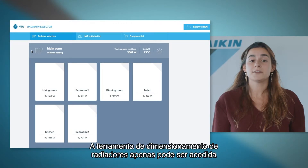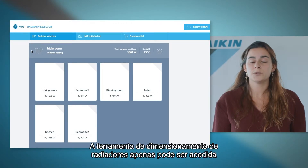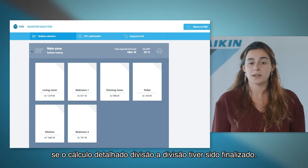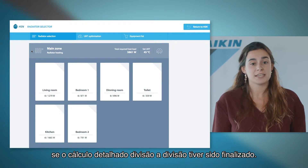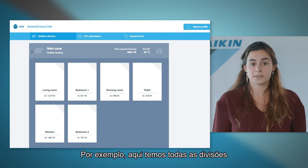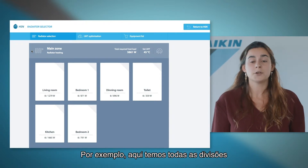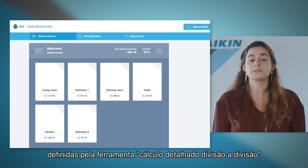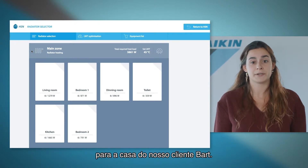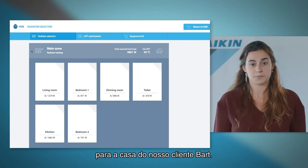The radiator selection tool can only be accessed if the room by room heat load calculation has been finalized. For example, here we have all the rooms defined by the room by room tool for our customer Bart's house.